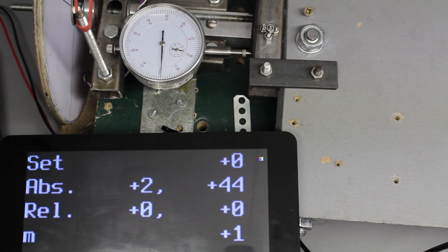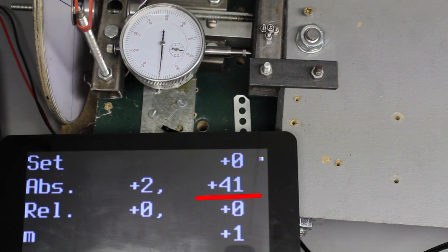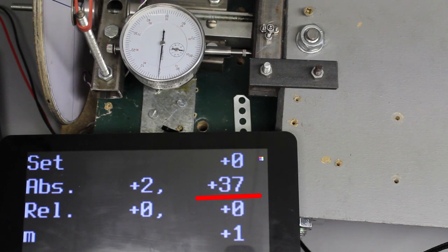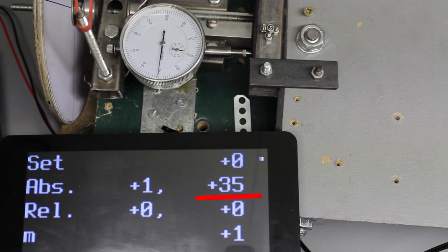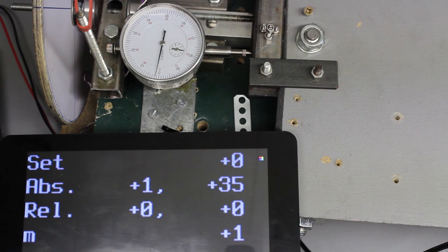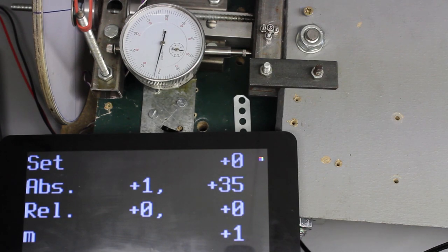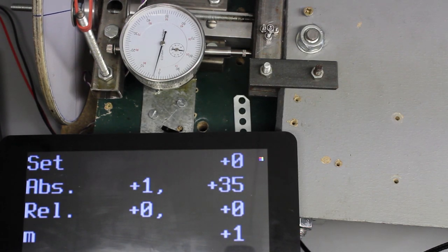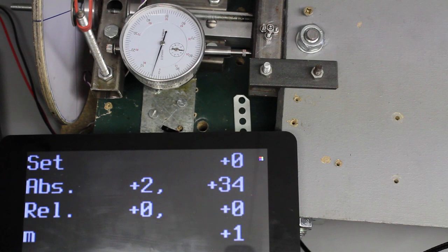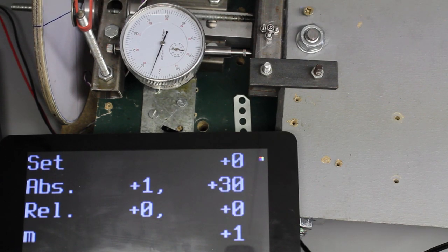When zero is reached on the dial indicator, there are still 39 mouse steps left. Looks like the firmware of the mouse sensor can't detect slow movement reliably.